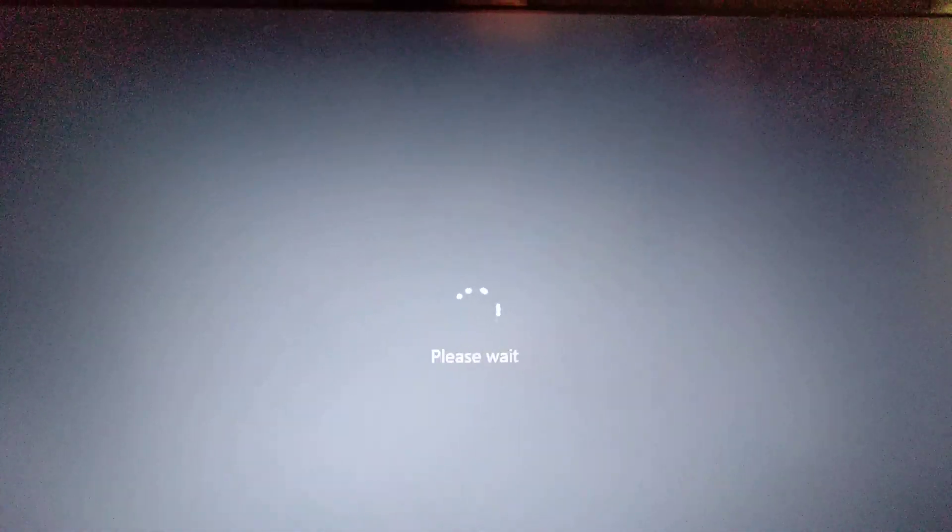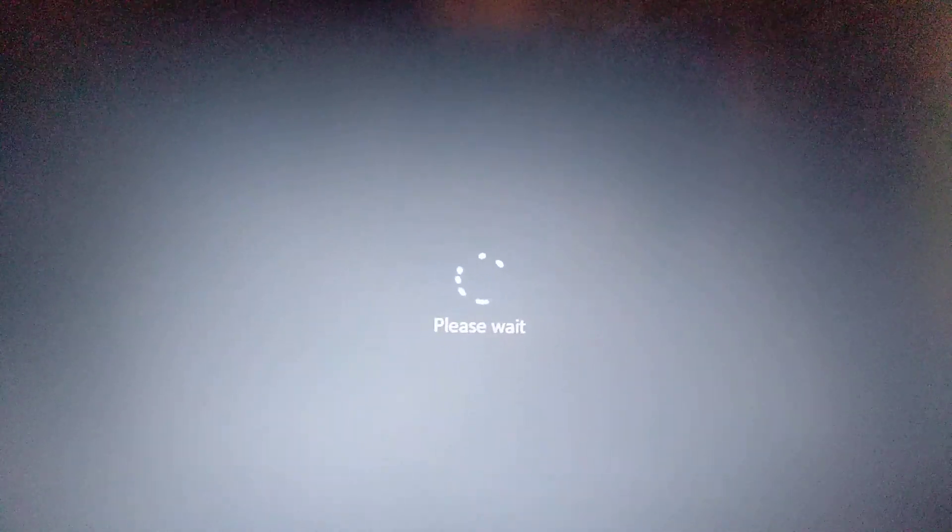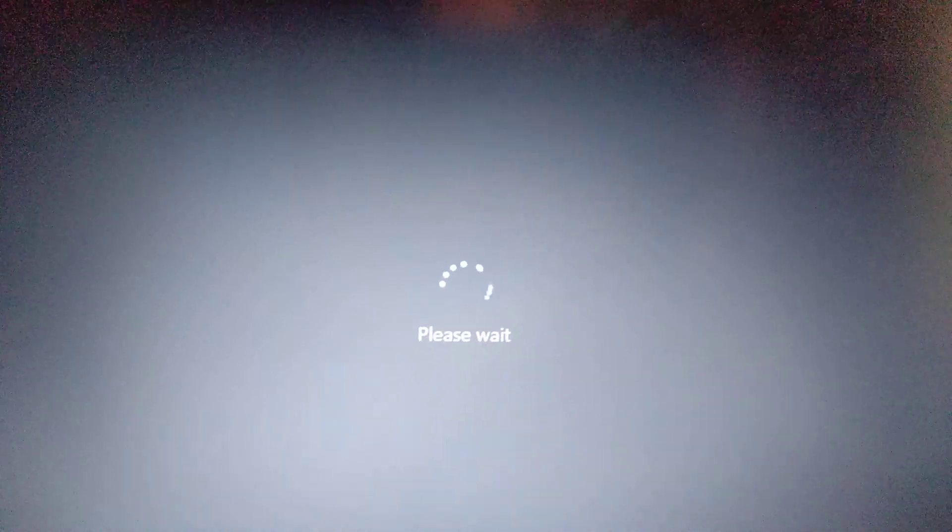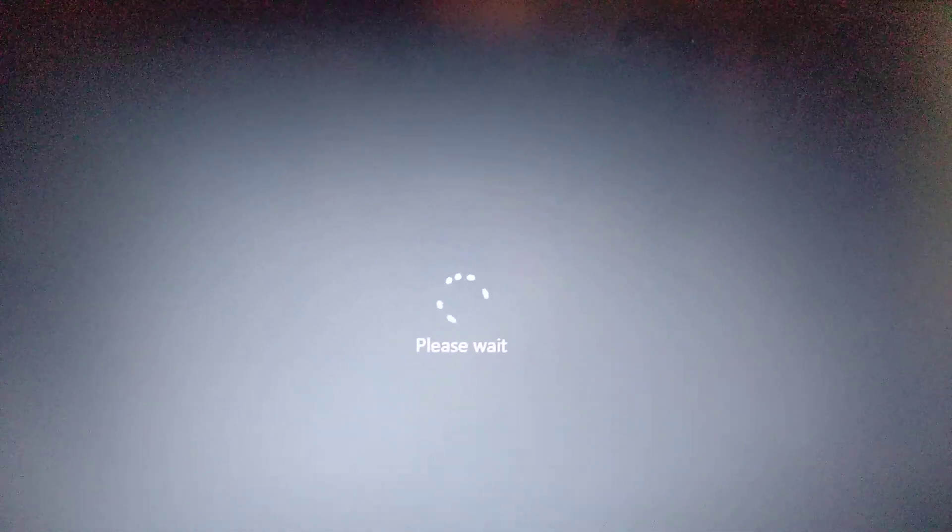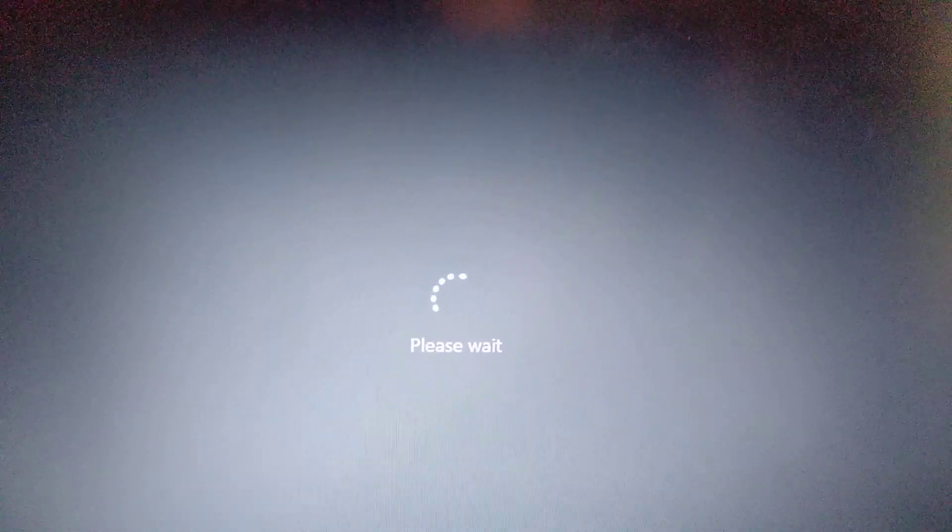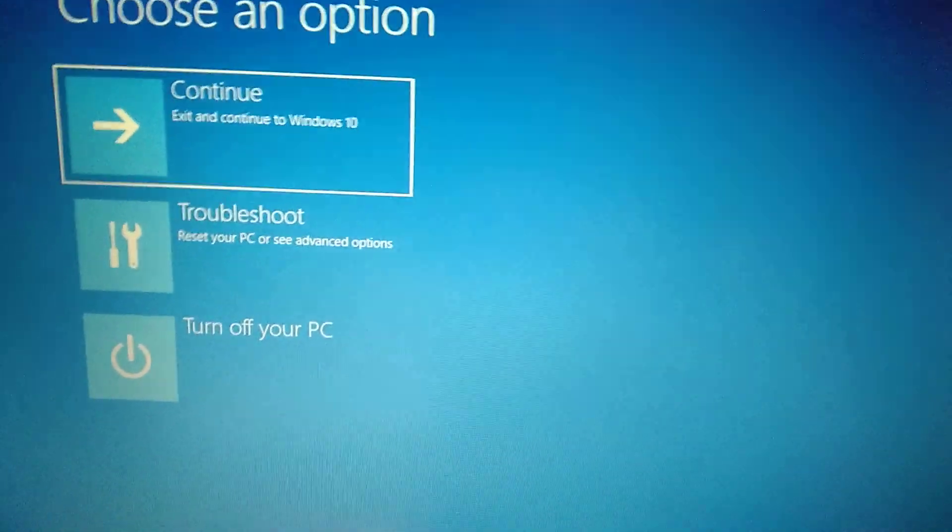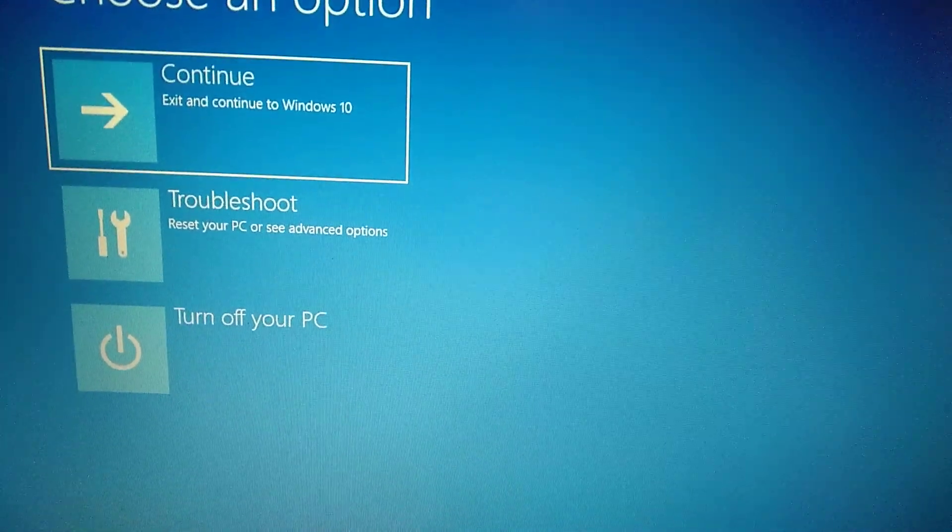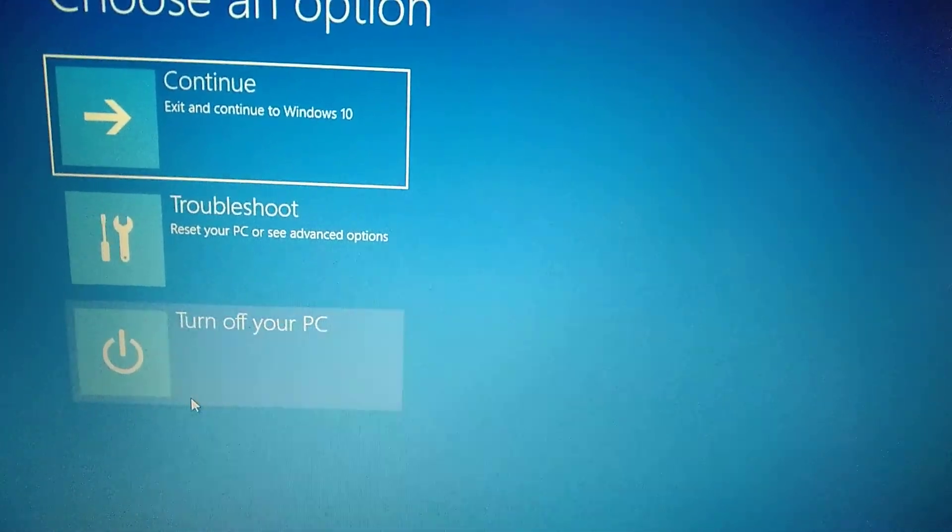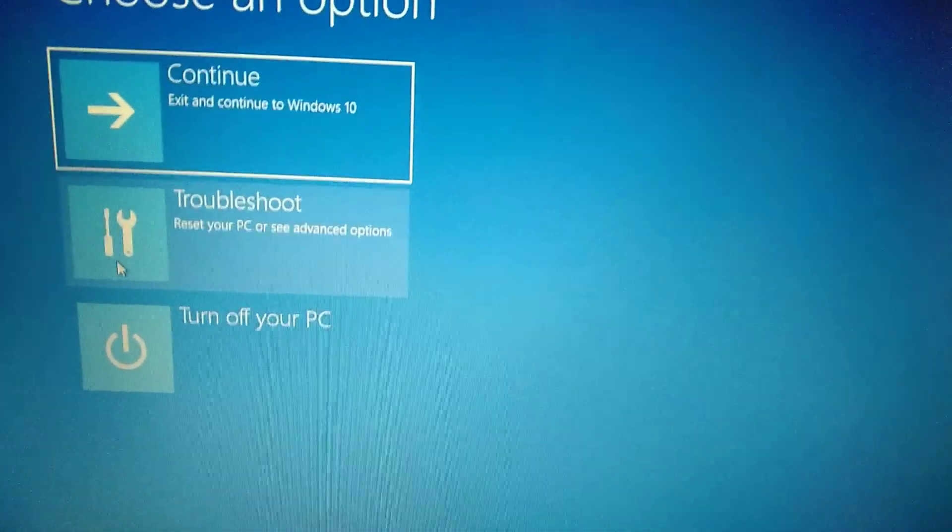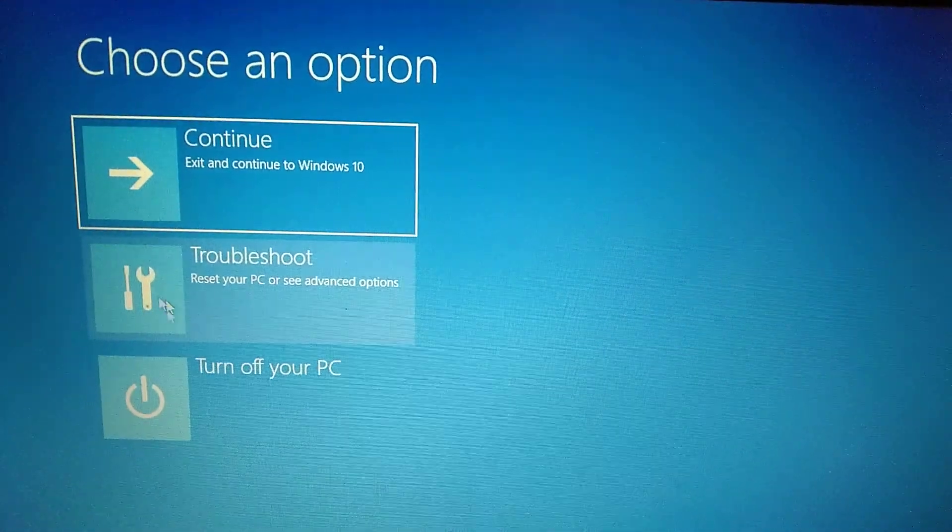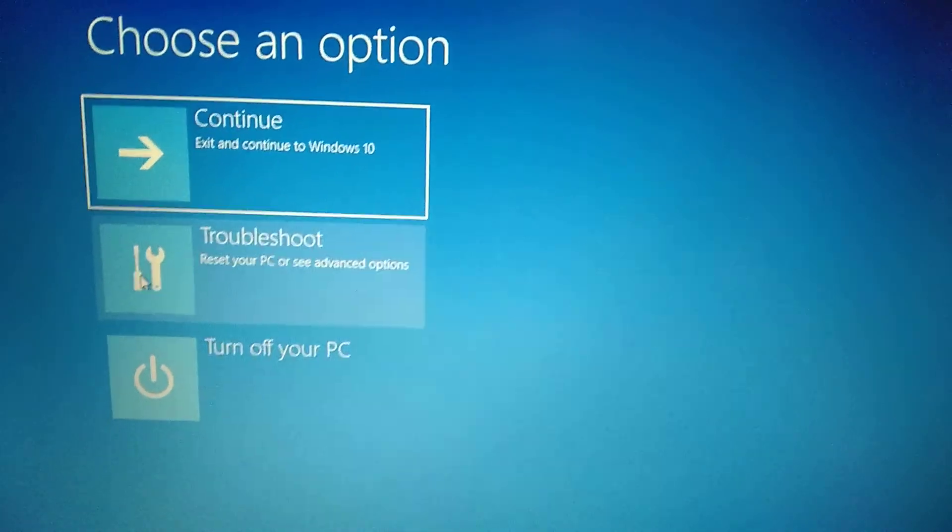If you can't open Windows, you need to get your disk with Windows installation, or maybe you have Windows on your USB flash drive. Just take it and open Windows from this installation, but choose not installation, but restore Windows. After that, you will see this menu.